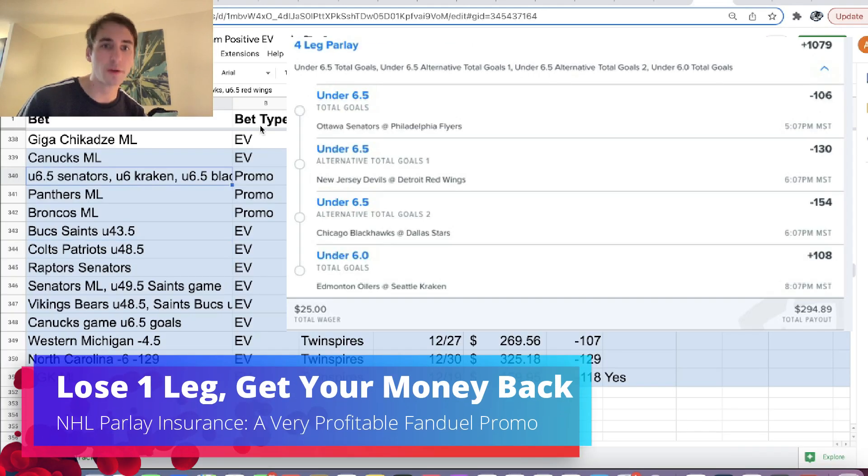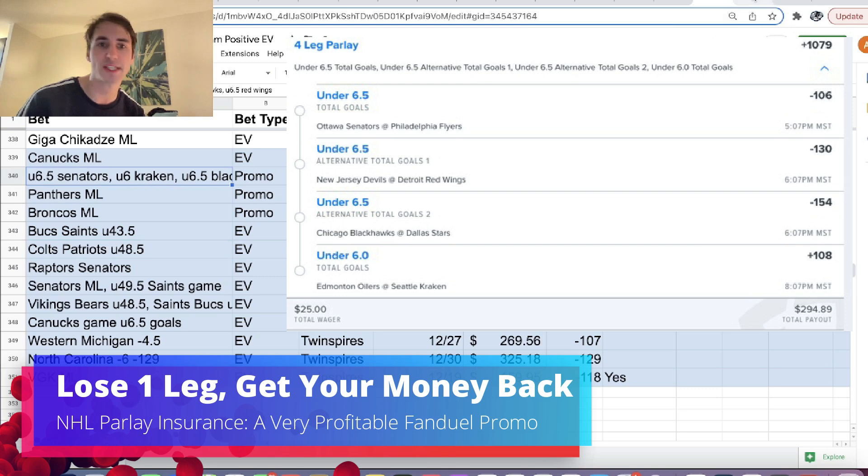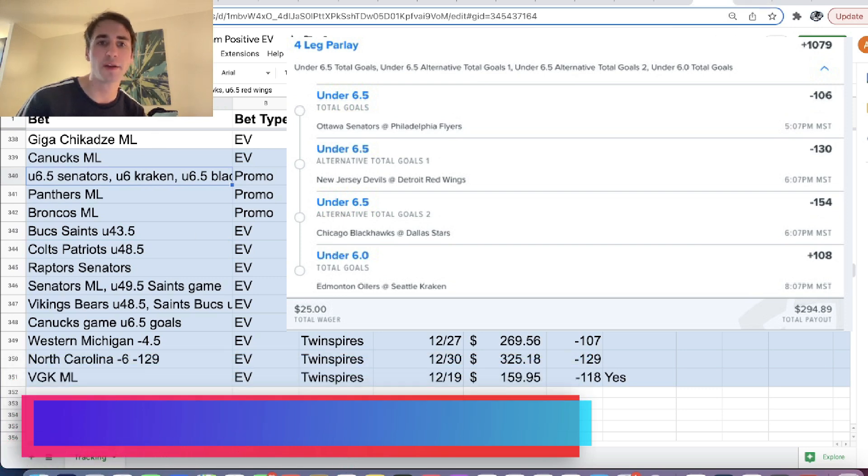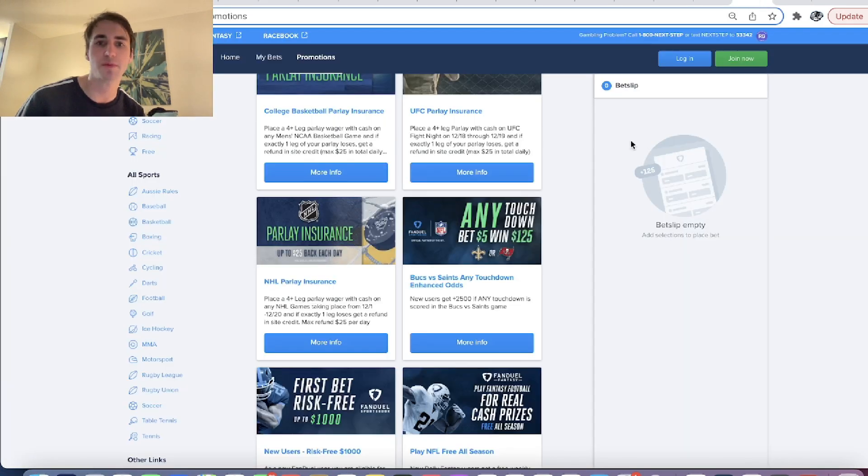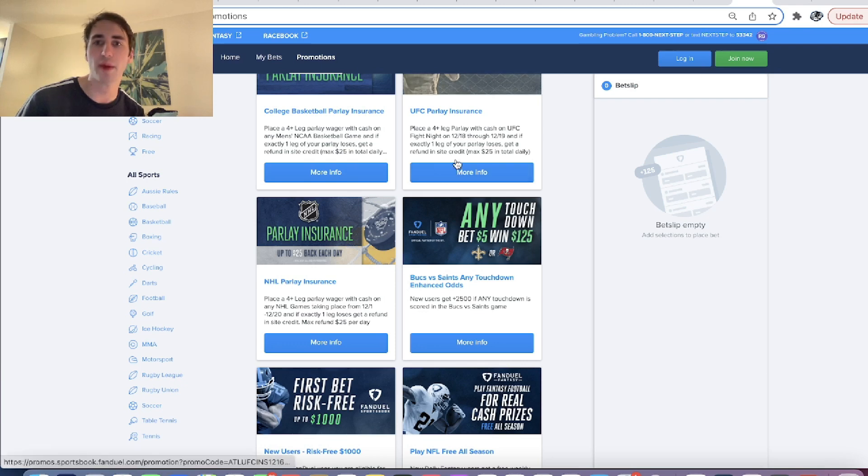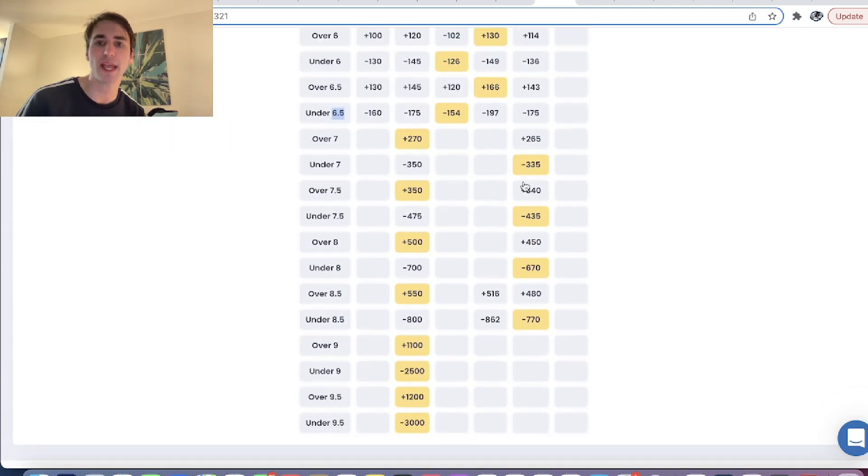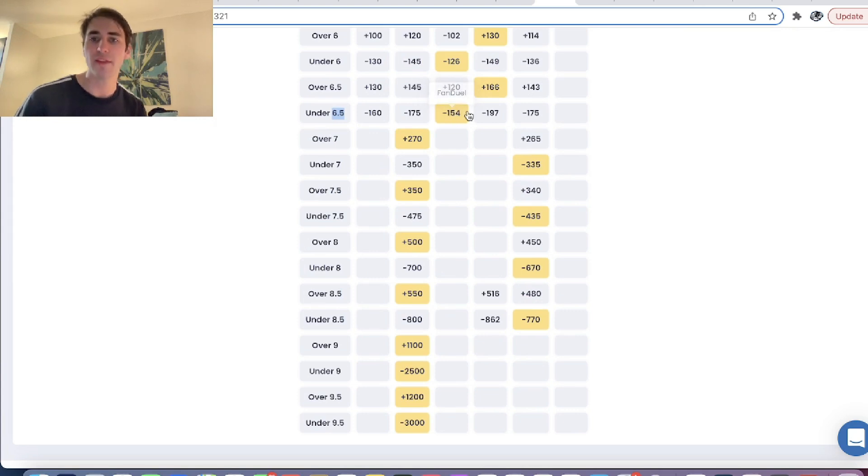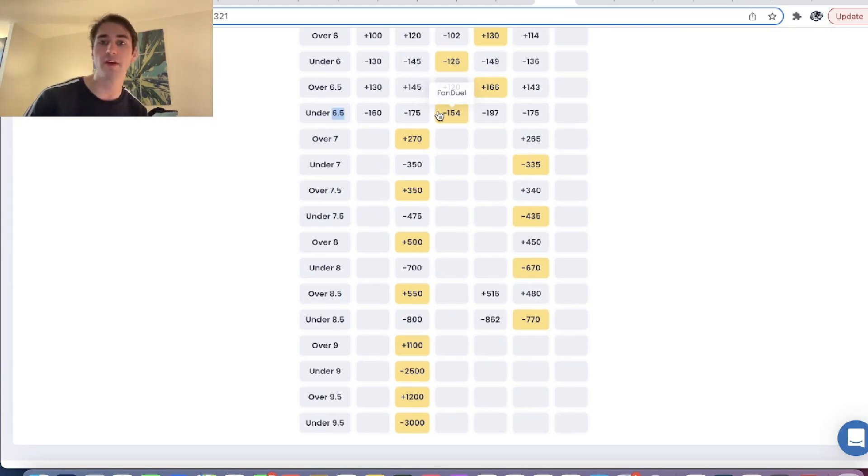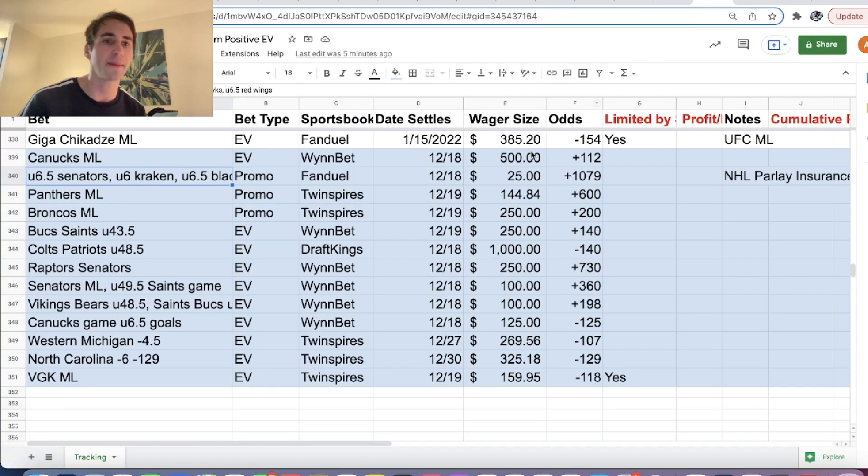So we have under 6.5 in the Senators game, under 6.5 in the Kraken game, under 6.5 in Blackhawks, and under 6.5 in the Red Wings game. And again, this Blackhawks game is the Blackhawks-Stars game, and this is the exact leg we have. Under 6.5, minus 154. You can see FanDuel hasn't moved. They're still giving you the best price on the under. So this would be a great leg to include in your parlay.